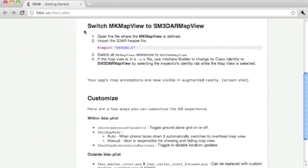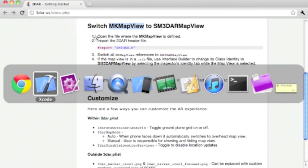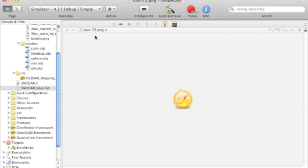Setup is complete. Now switch the MKMapView to SM3DAR MapView. Open the file where the MKMapView is defined.